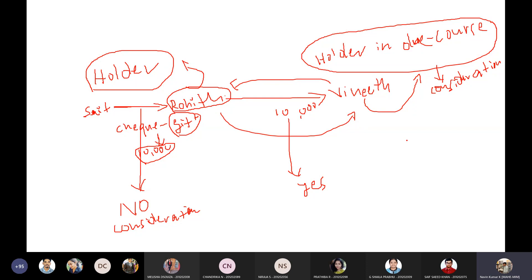Whenever there is a negotiable instrument dishonor case or cheque bounce case, one of the presumptions that law makes is whether there is a consideration or not. To prove the case before a court of law, you must prove there is a consideration between the two parties. Whether Rohit can file a case against Saif to claim the gift money — he cannot, because there is no mutual consideration. So one essential element to be a holder in due course is that there must be consideration between the two parties.